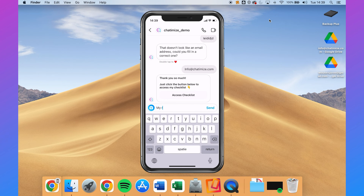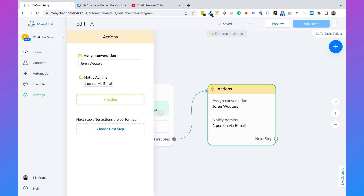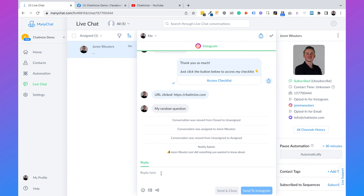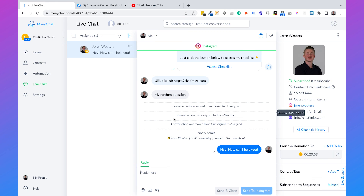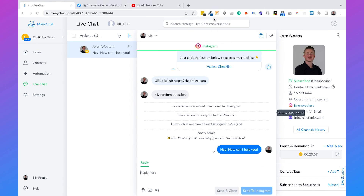Finally, I type a random question that doesn't match any keyword, and nothing replies automatically. I receive an email notification connected to my ManyChat account, and if I go to ManyChat's LiveChat, the message shows up there automatically. I can then reply as a human — for example: hey, how can I help you? — and the user sees my reply. Once I've answered the question, I click the plus button and mark the conversation as closed.